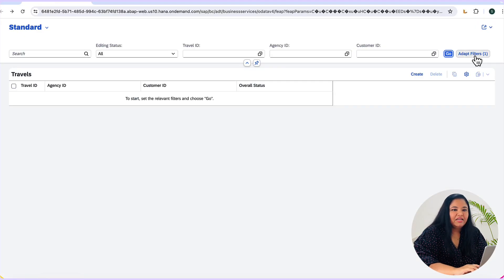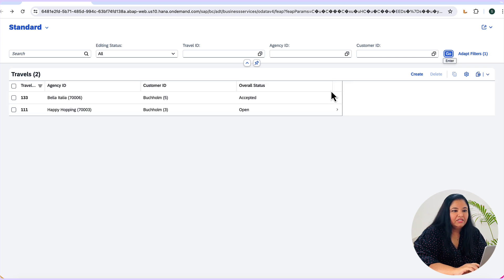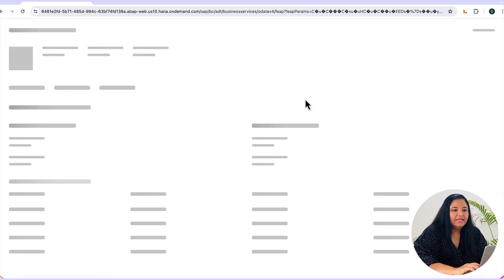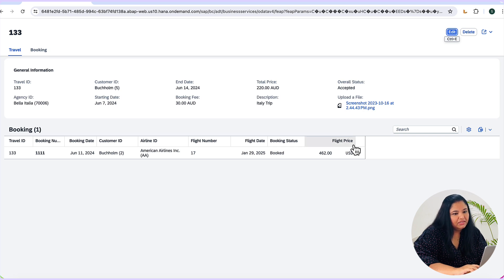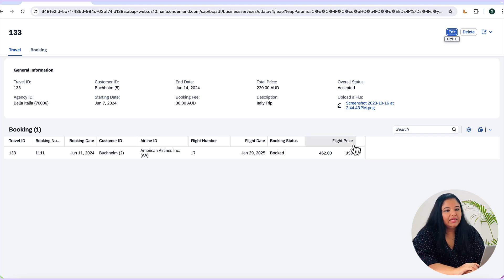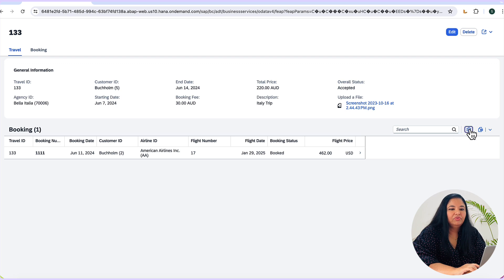So the travel app opens up and let's see how many entries are there. Select one entry and go to the booking view. So here you cannot see the remaining days to flight because we have not added it to the view.